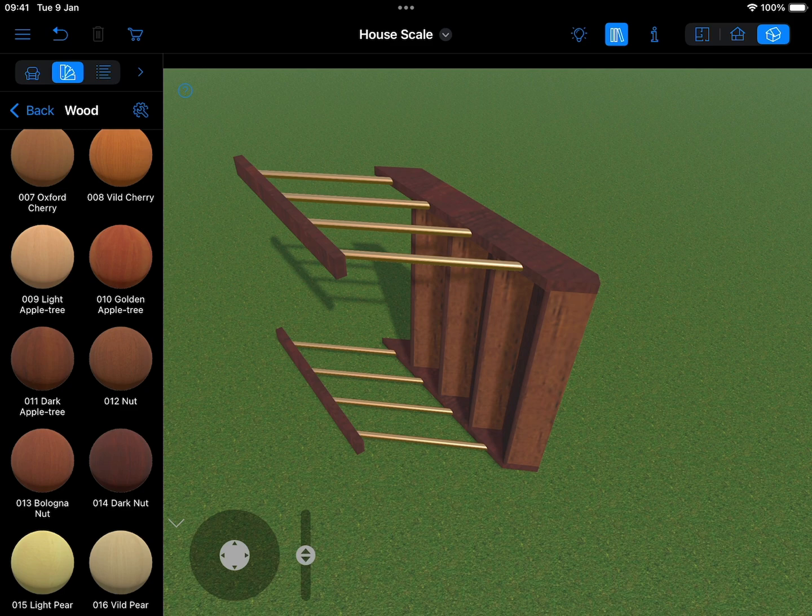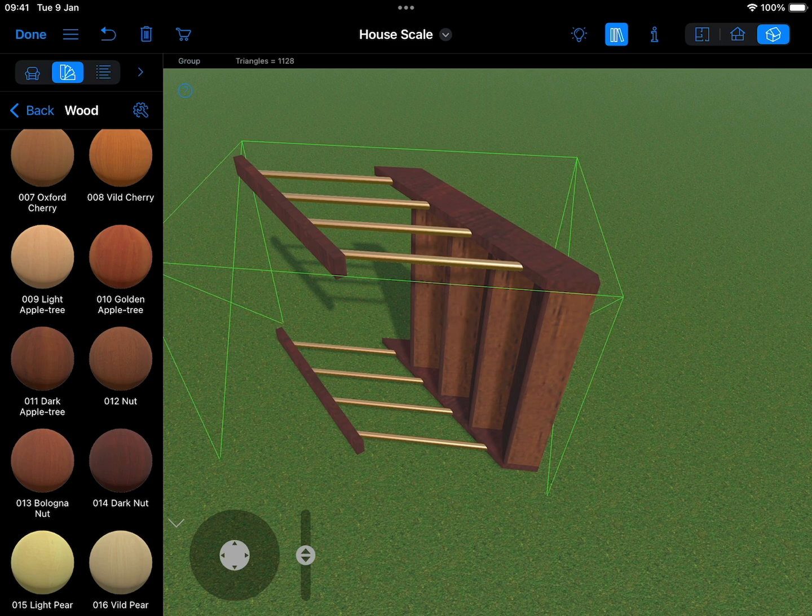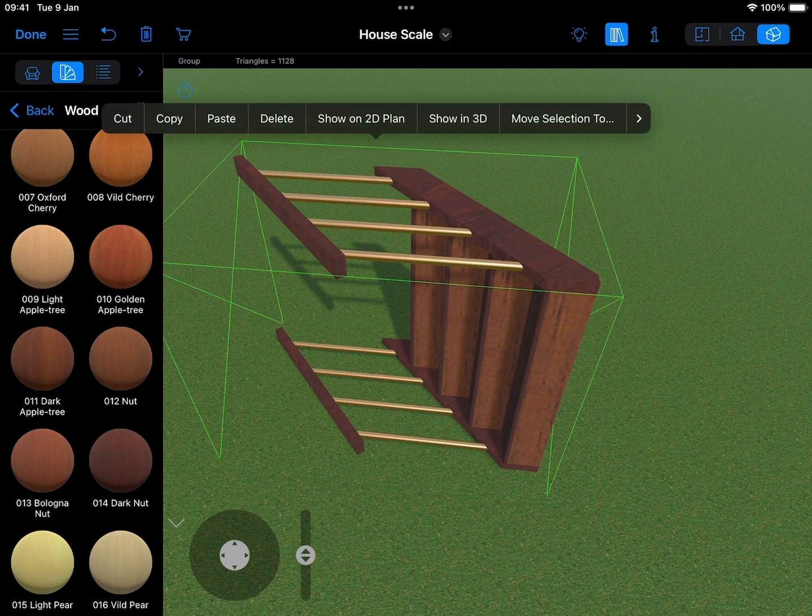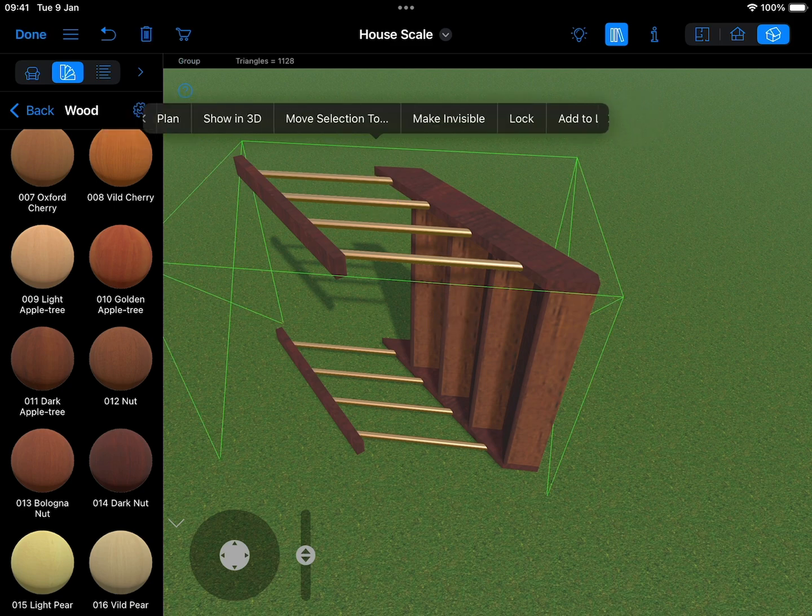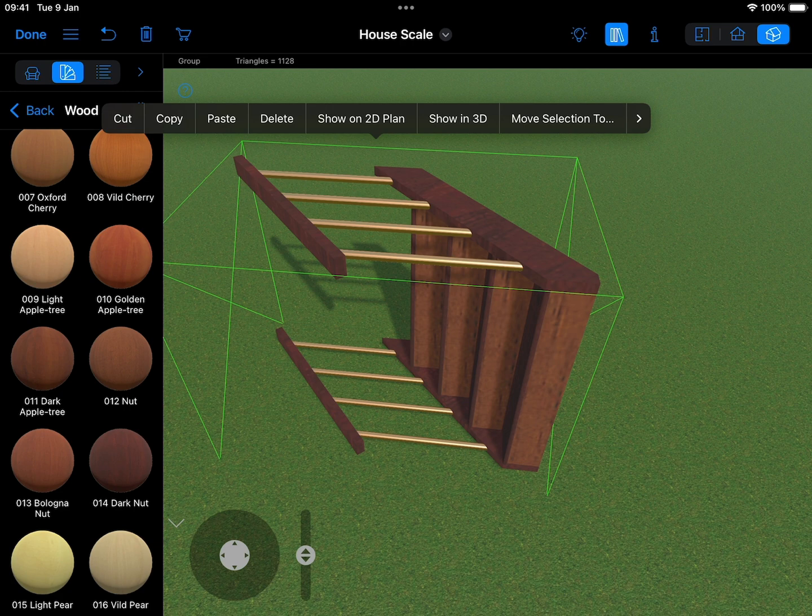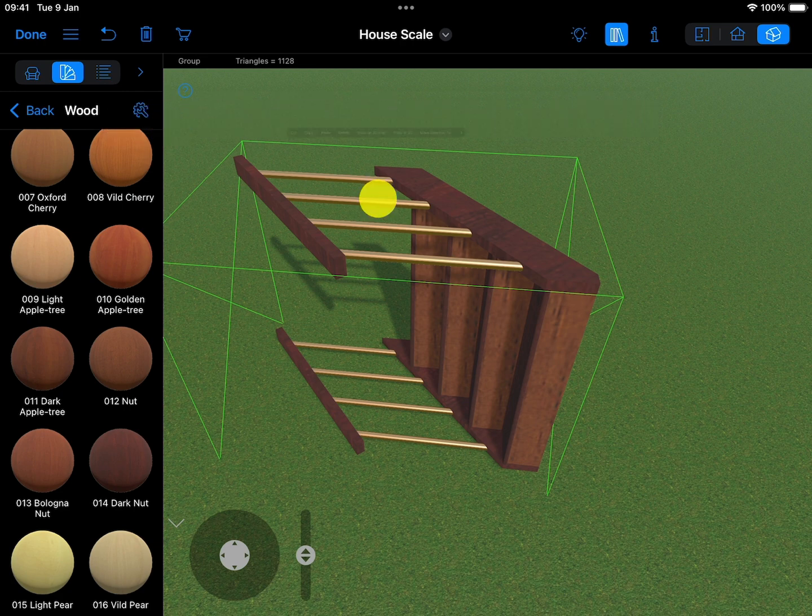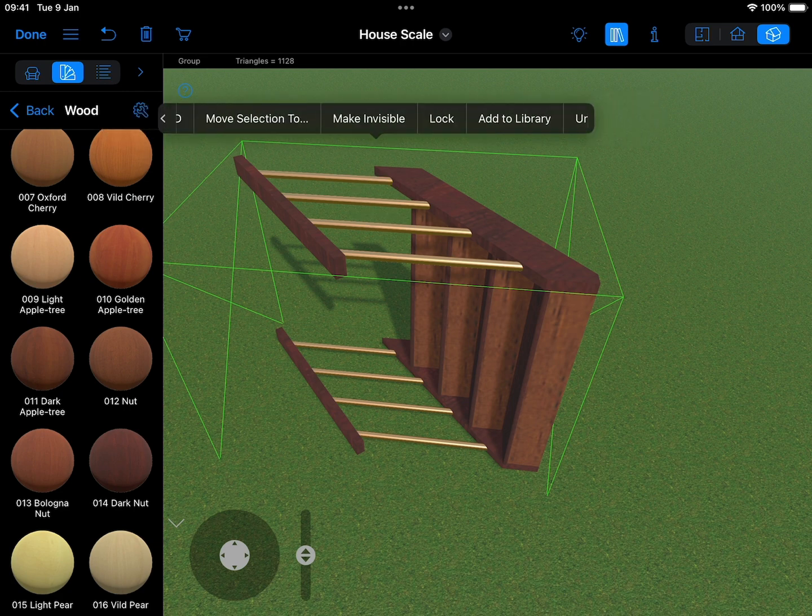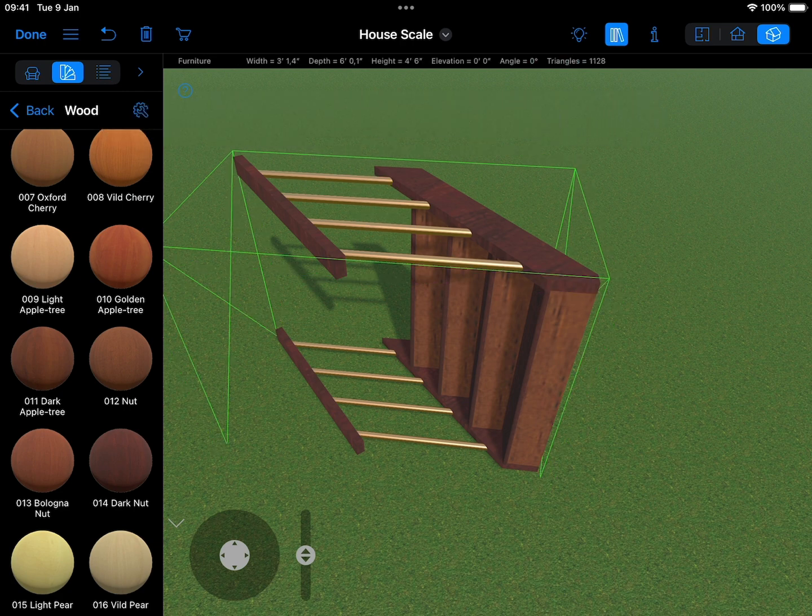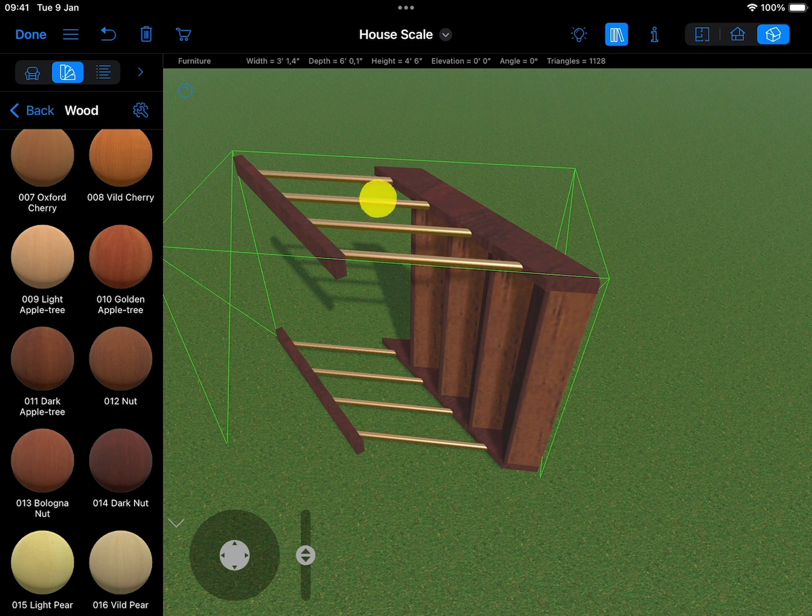Once the textures are applied, select everything and merge all components into a single object. It's a good idea to make a copy first so that you always have the individual units available if you want to go back and make a small change.